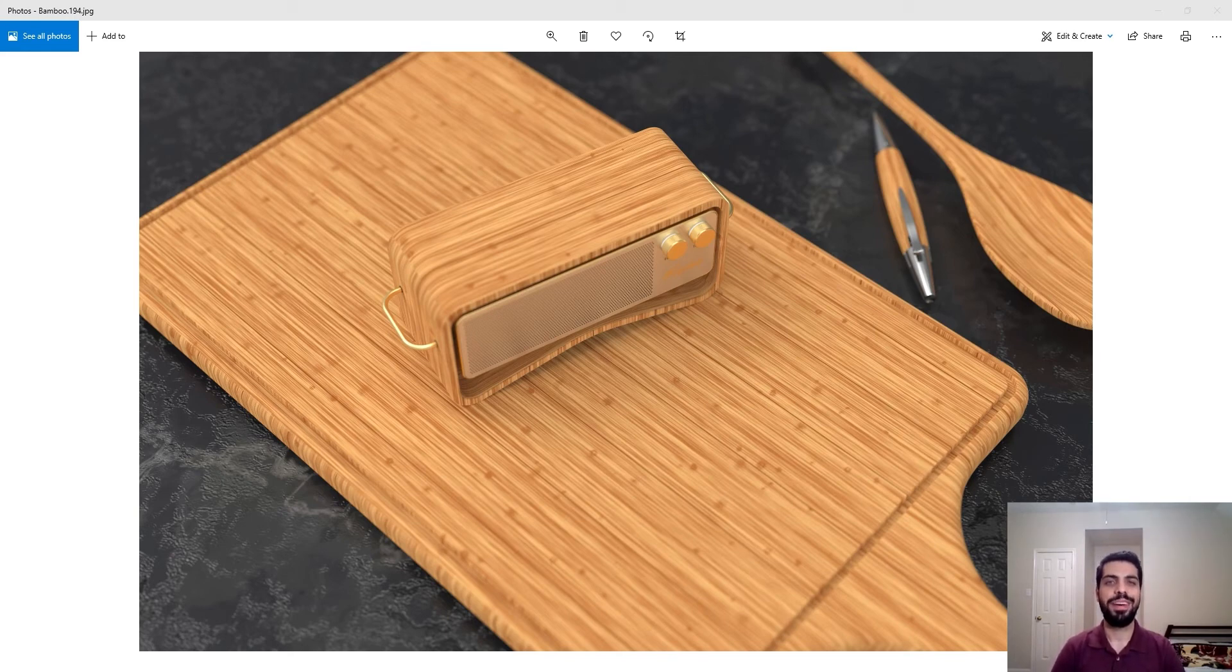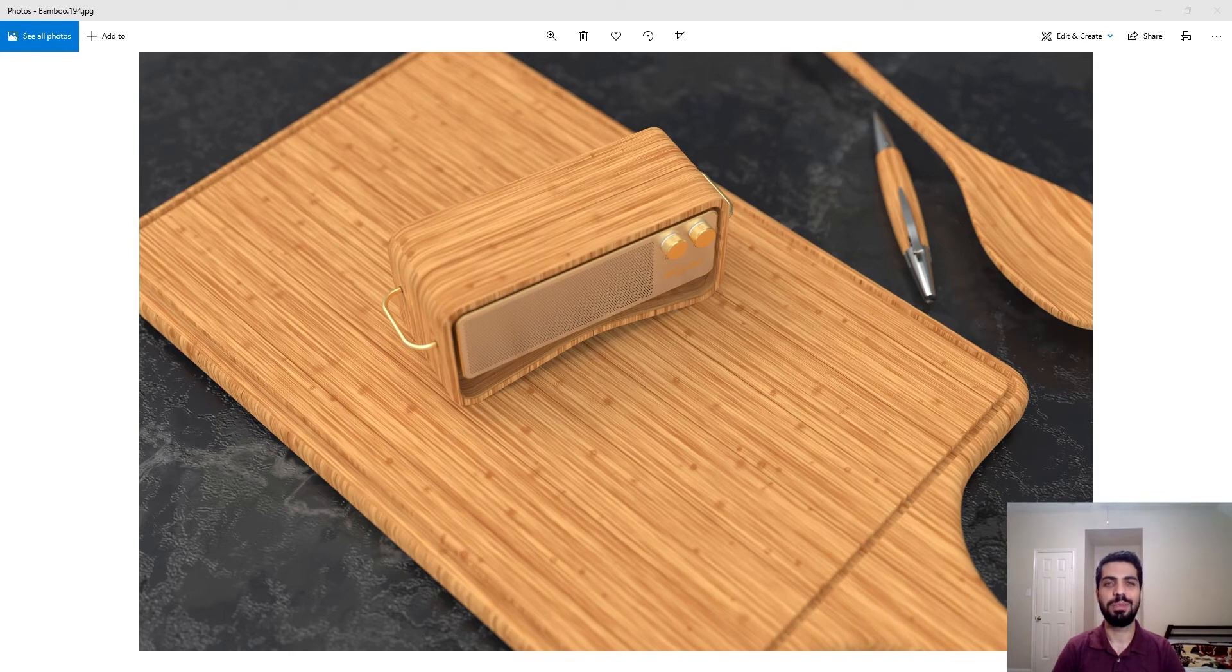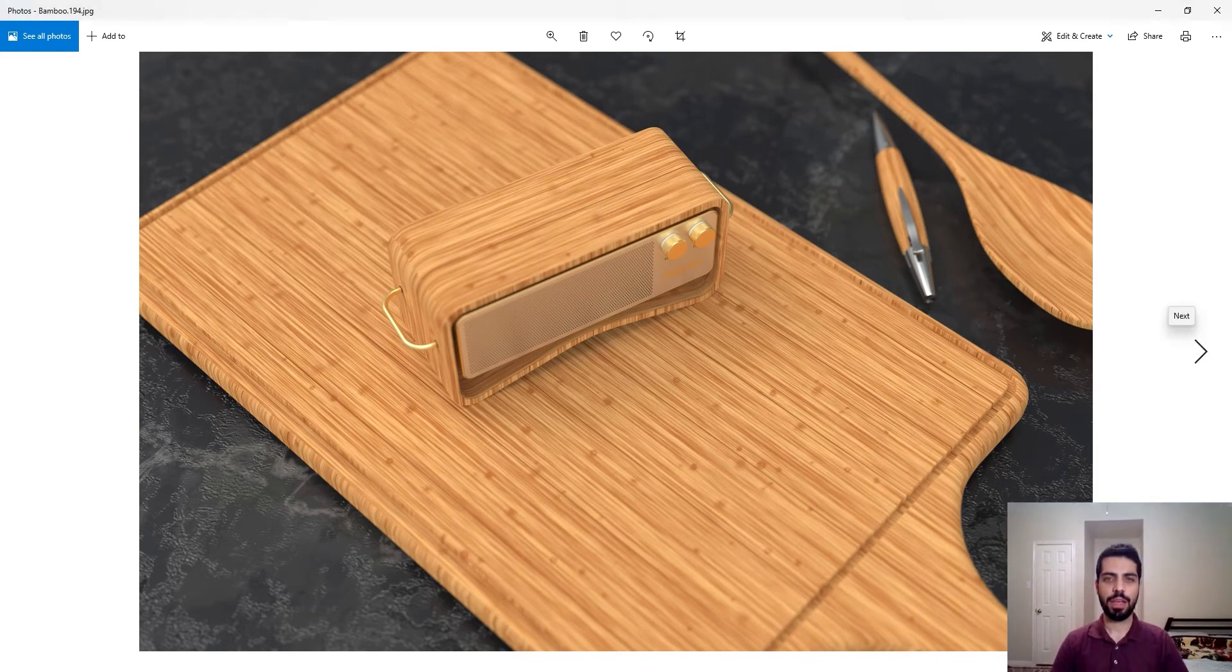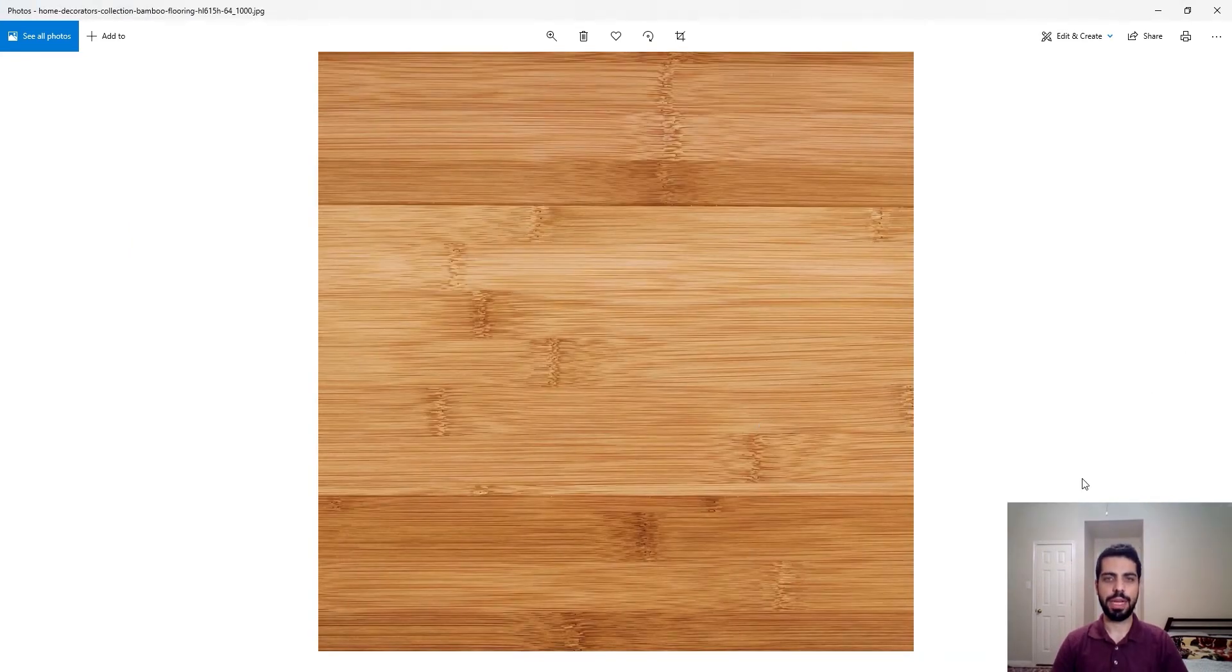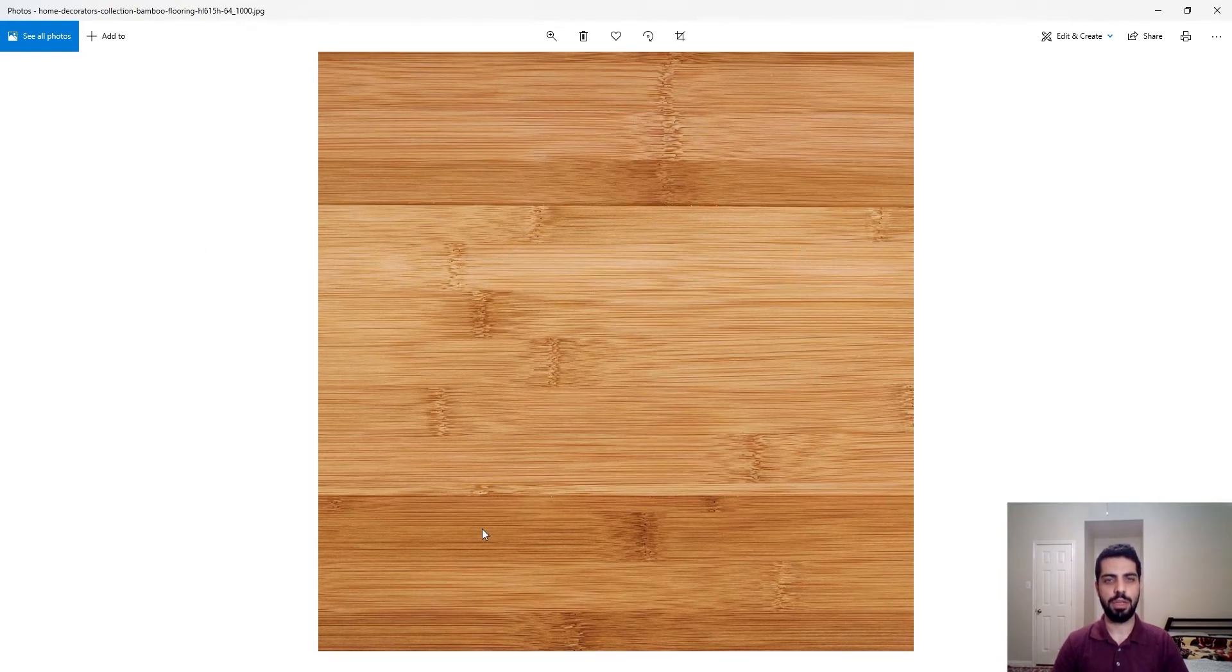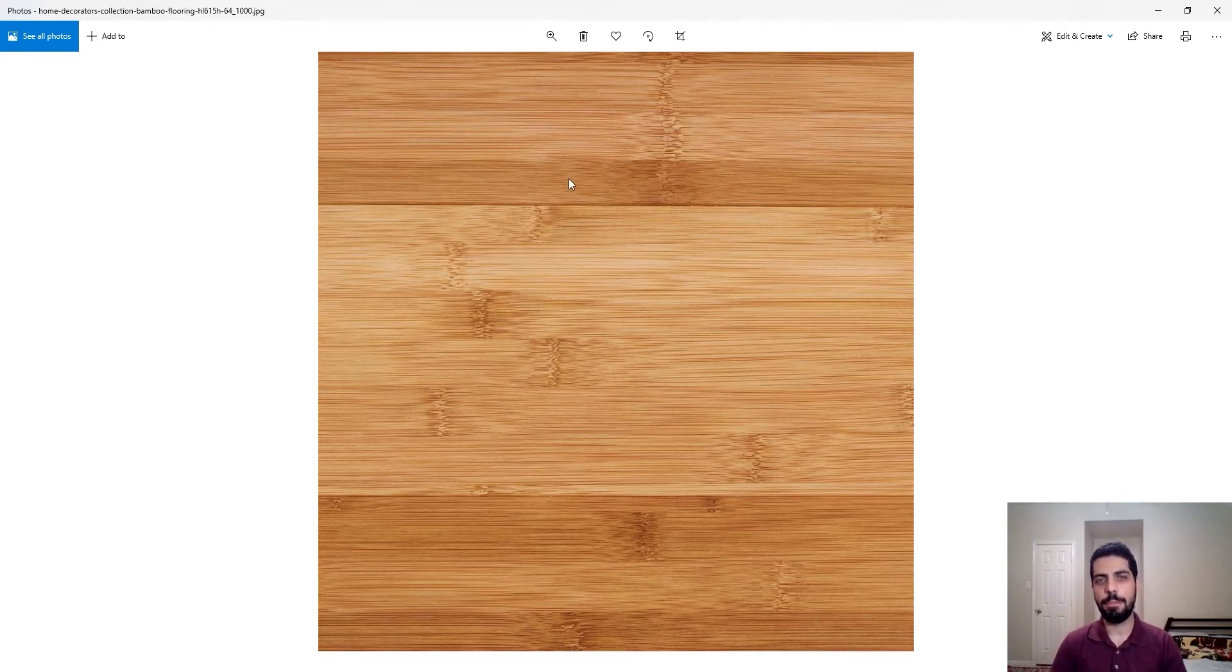So I decided to just experiment with it and make it myself and make it available to everyone. So here we are, me talking to you about bamboo. So let's get to it. If you look at this material, this close shot of bamboo, you can see that it's actually just like planks of bamboo attached or glued to each other.